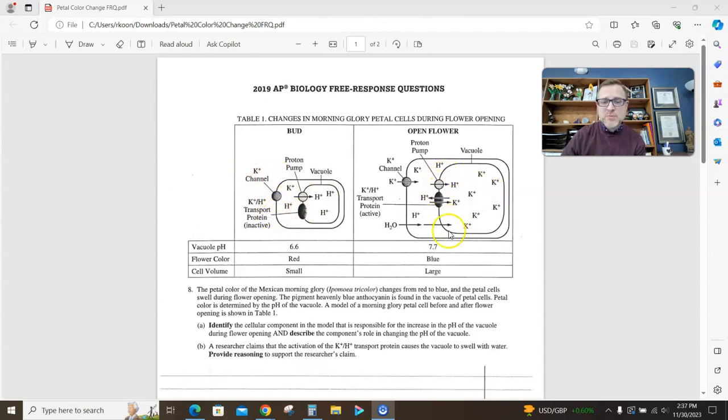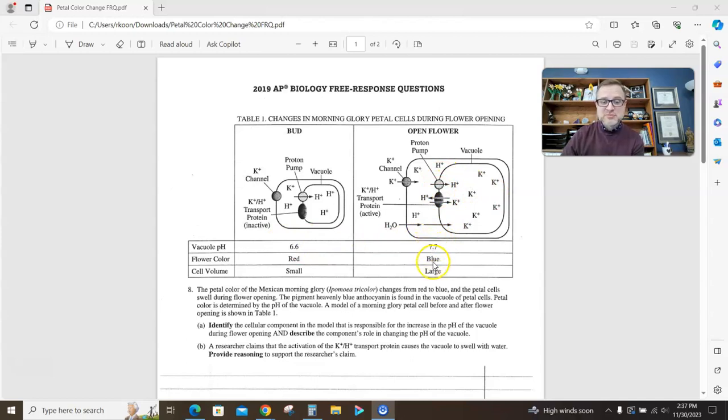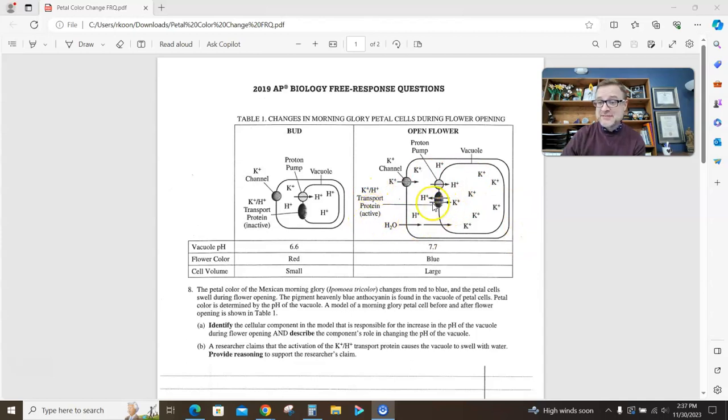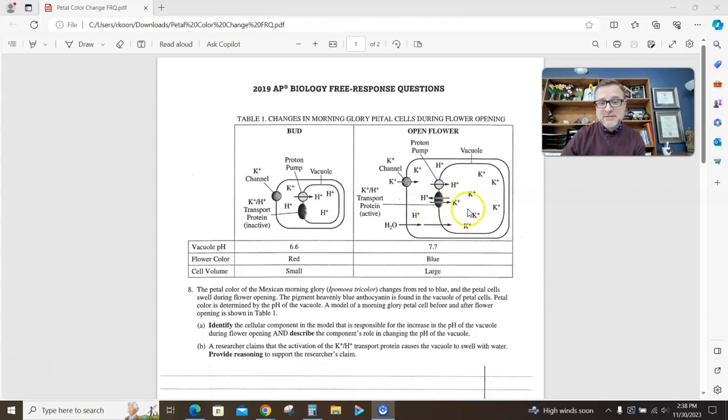When the flower is open, the pH is now slightly basic, 7.7. The color has turned blue, and the vacuole, or the cell volume, is large. Now look what's the difference between the two. So in this diagram, the potassium proton transport protein is now active. It is pumping protons out of the vacuole, pumping potassiums into the vacuole, and the vacuole is swelling.